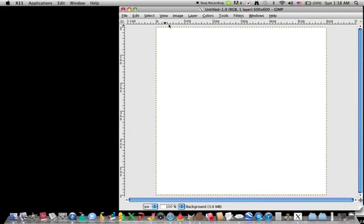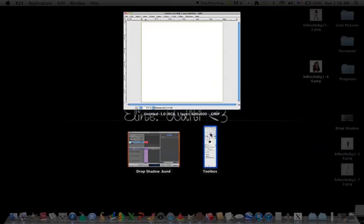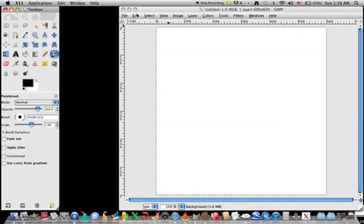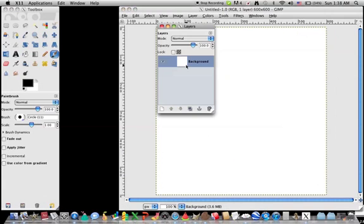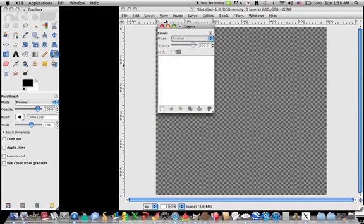So let's open GIMP here. Let's get my toolbox. I've already opened a file of any size. I'm just going to delete my background. I don't need it.